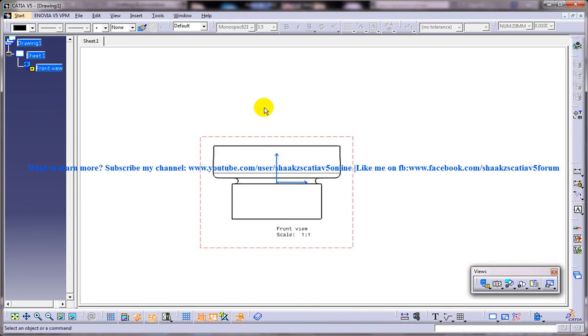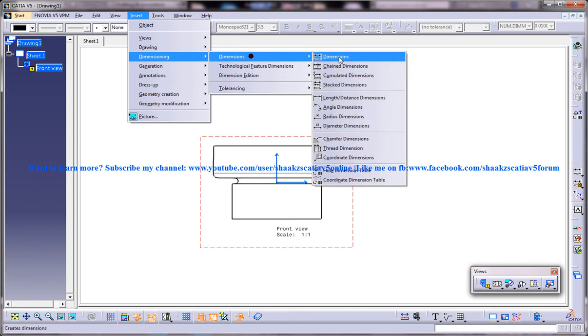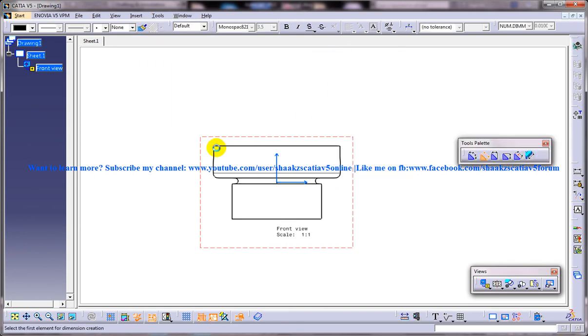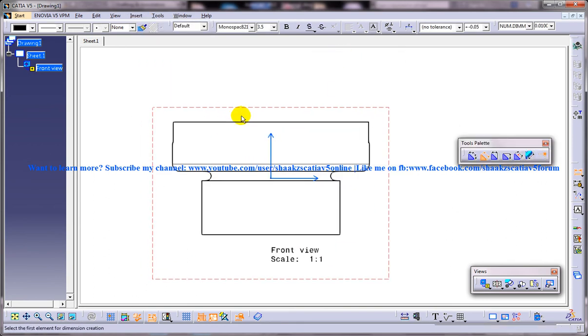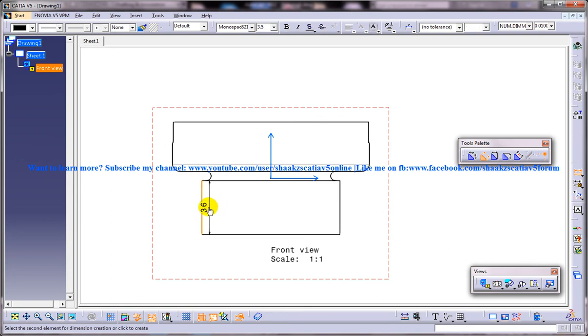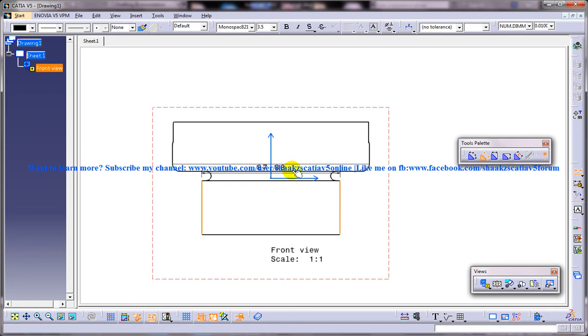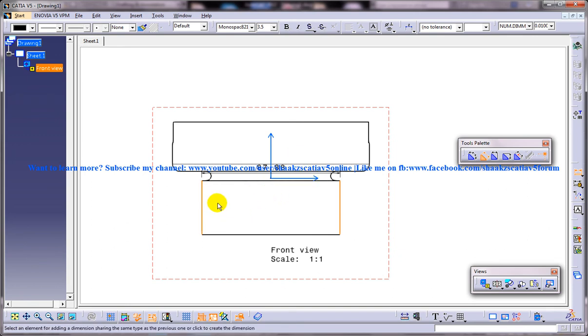So if I go to dimensioning dimensions and I'm trying to dimension something, I click on this and a particular dimension appears. And if I click on the second element, the dimension appears with respect to these two lines here. So basically the dimensions are not coming with reference to this cursor which I have here.